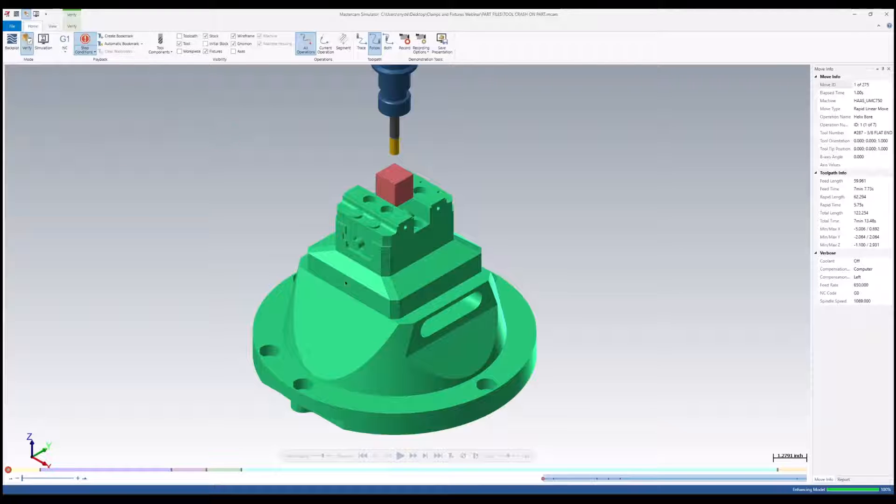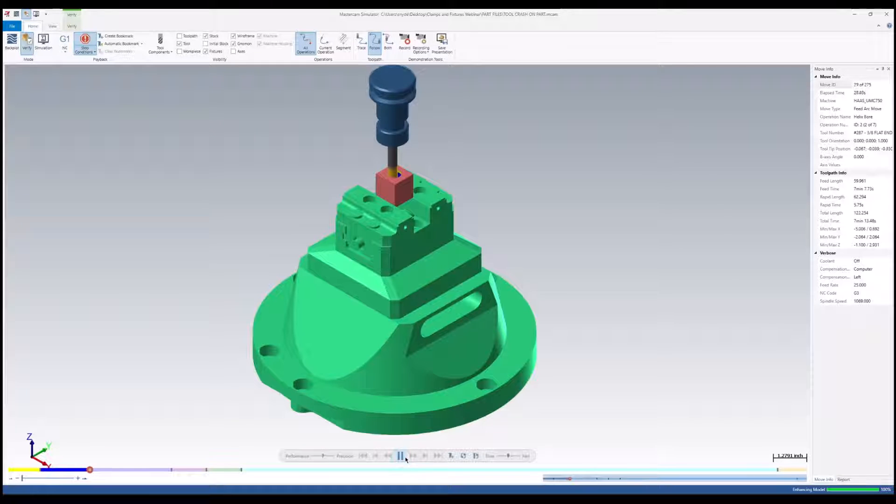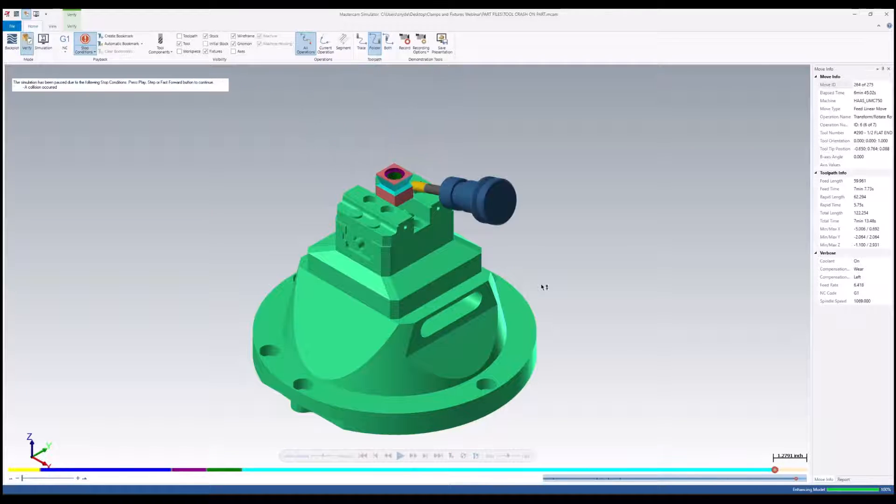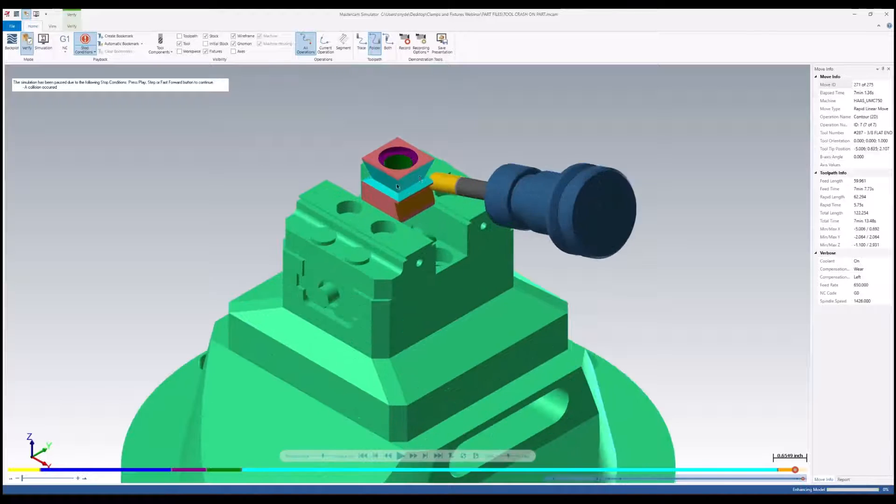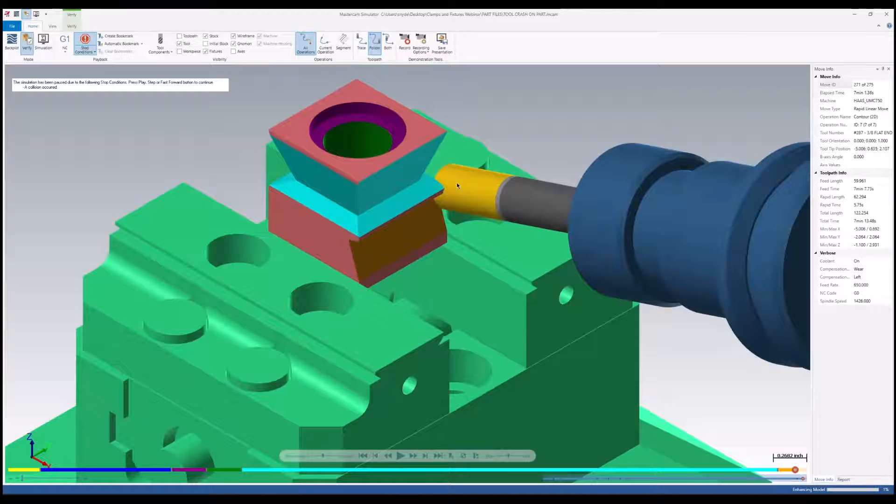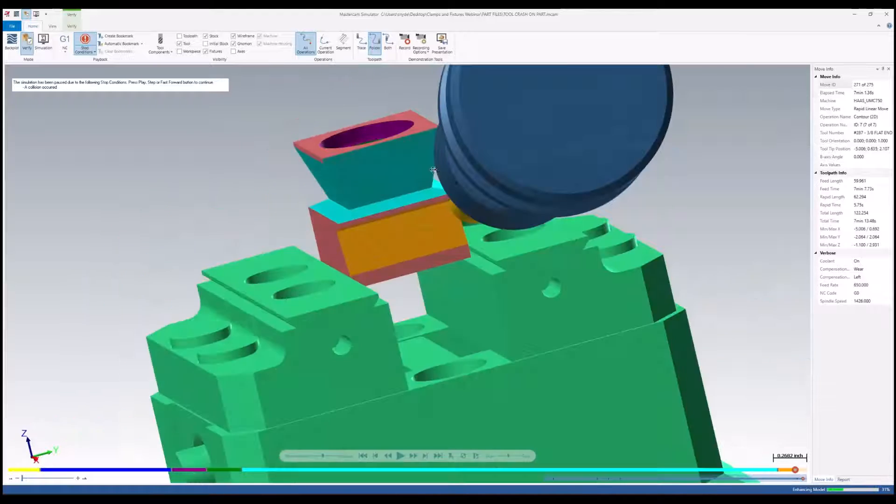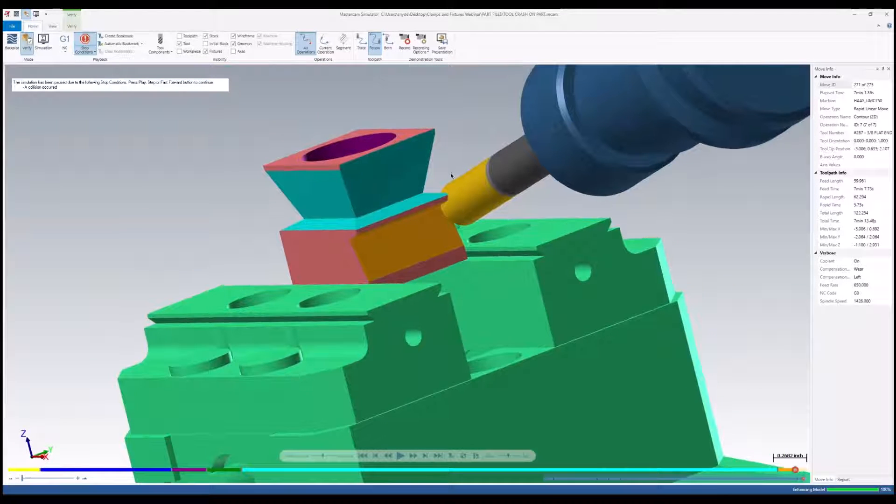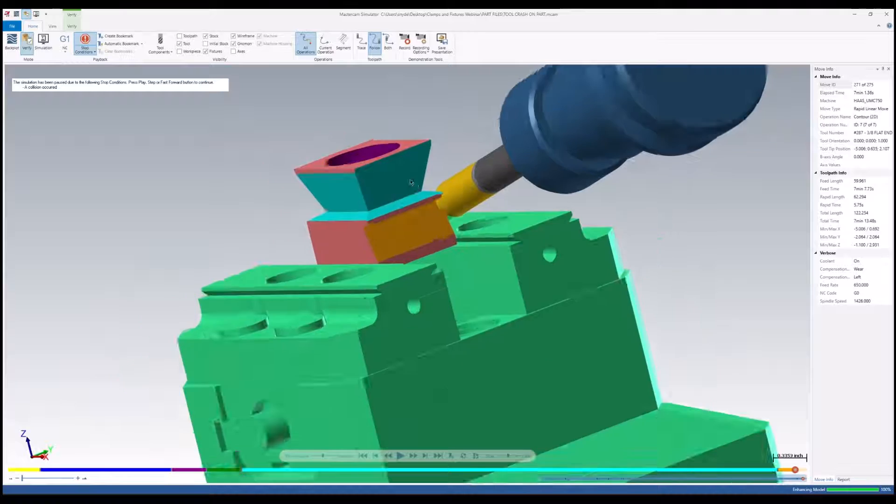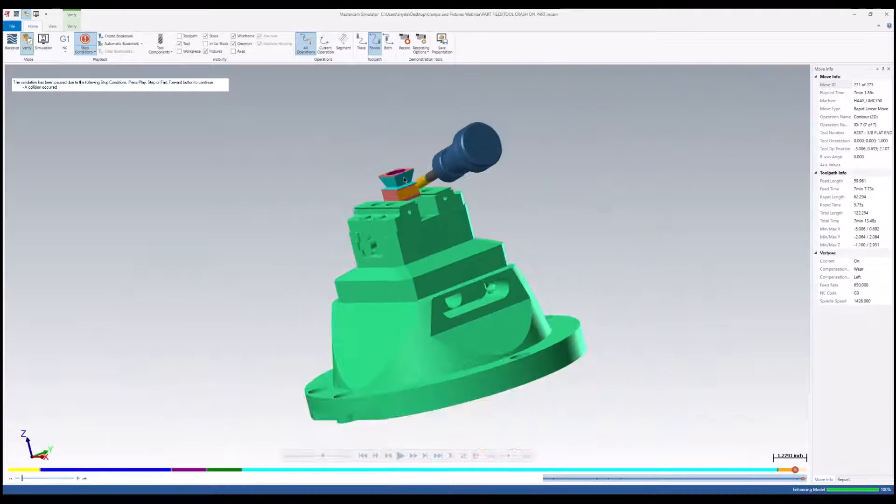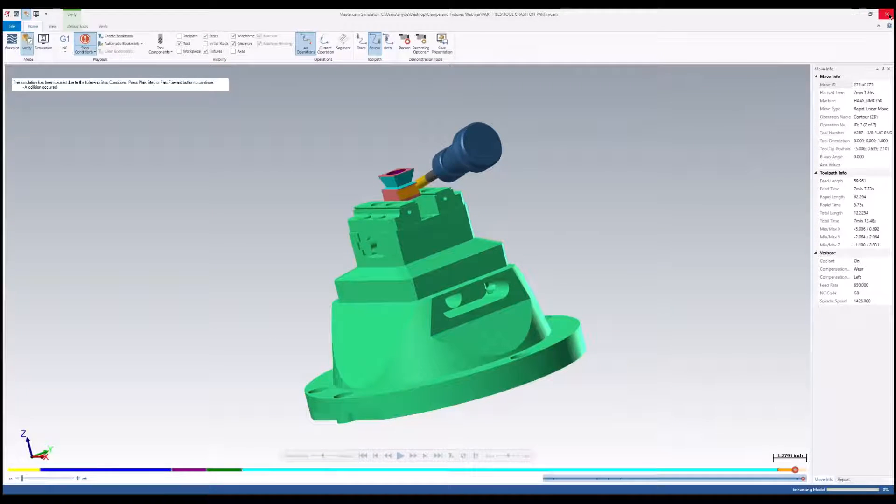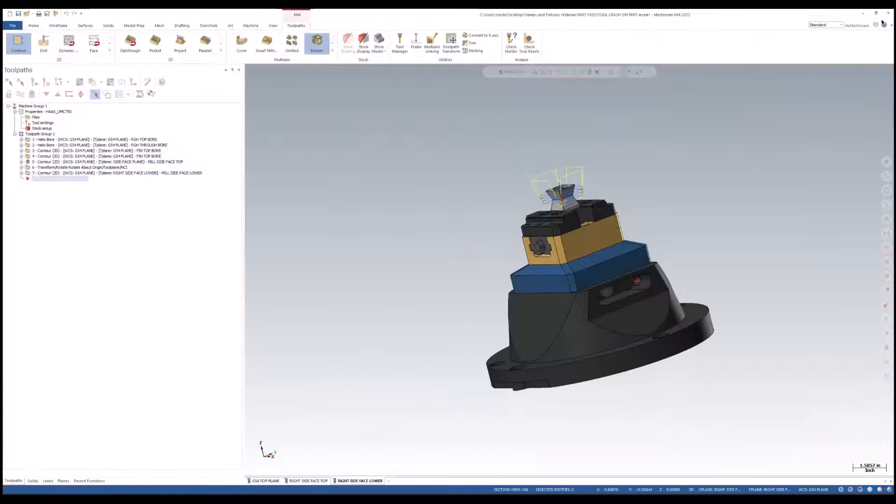For this particular part, I actually have a collision with a rapid motion against my part. As we can see here, inside of verify, you have the option to be able to check off your part and off of the fixture itself. I want to show you all what we have for simulator options as well.